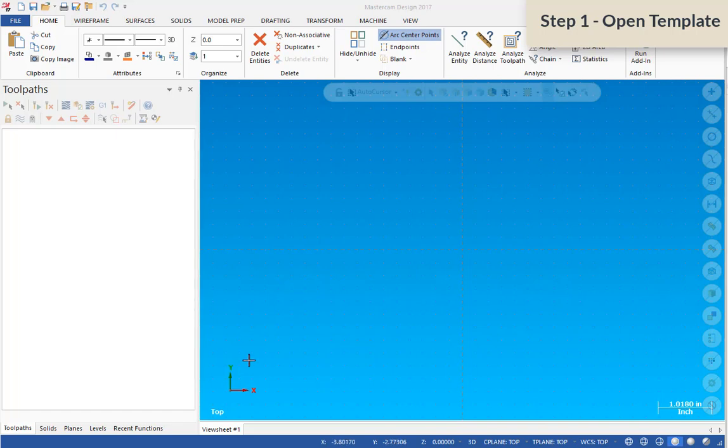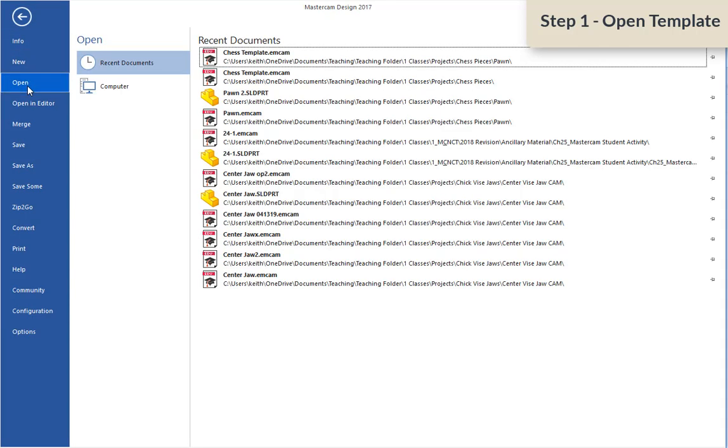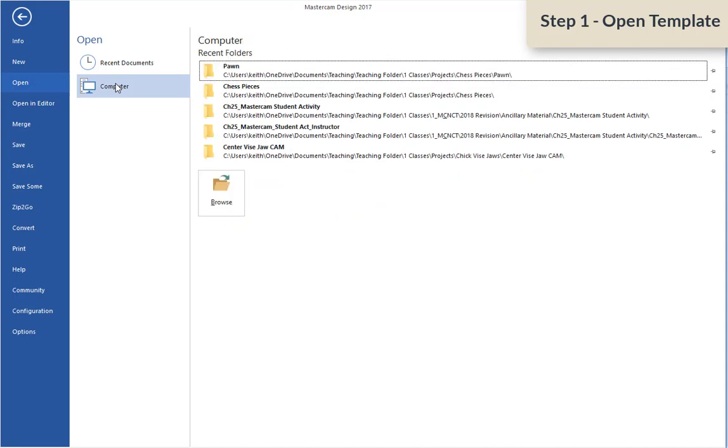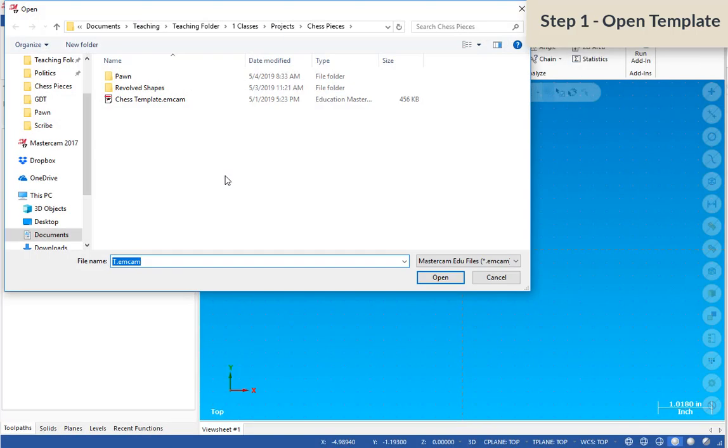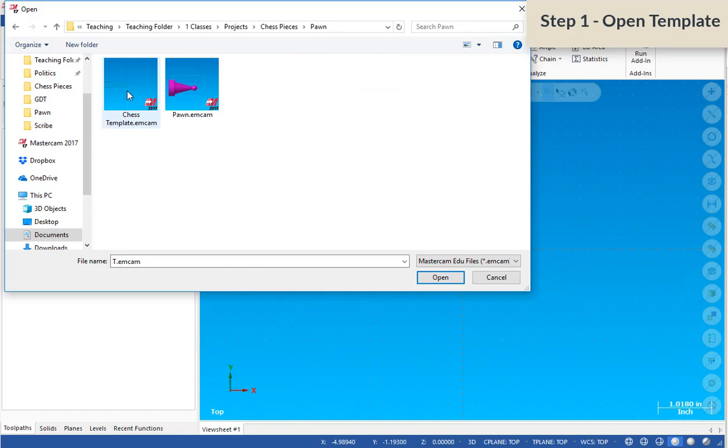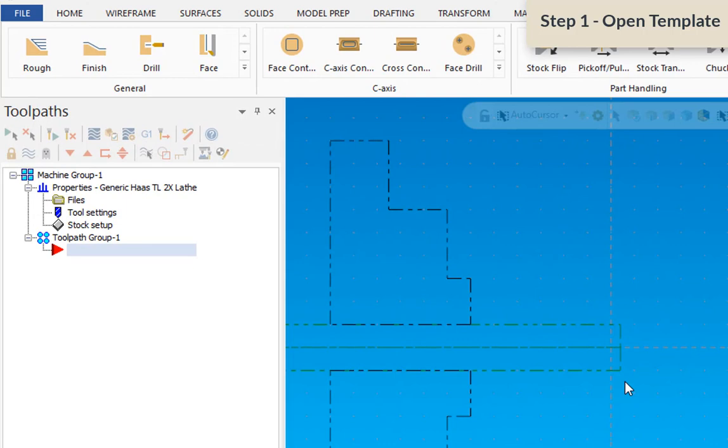The first thing that you'll want to do is open up the template file that I've provided to you. So under open, go to wherever you've unzipped and saved that file. Mine is right here in this file and I'm going to select the chess template.